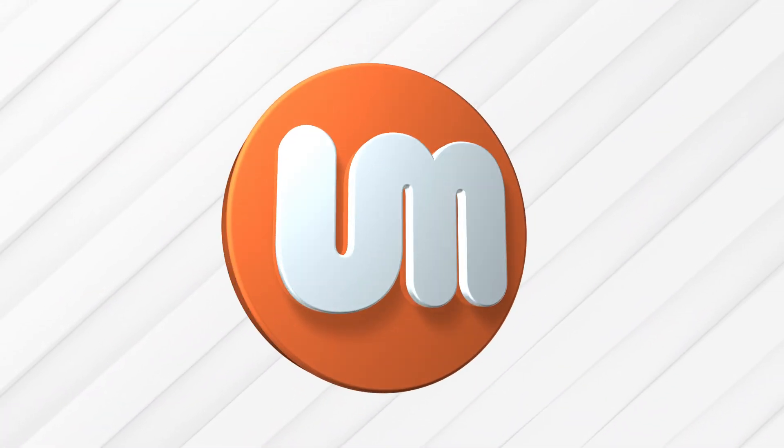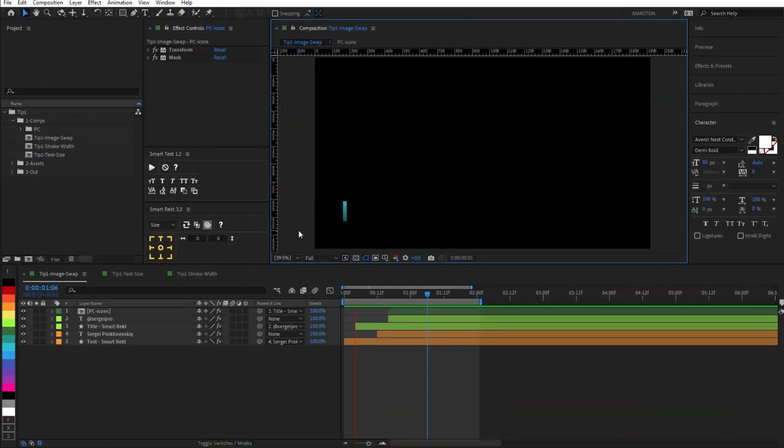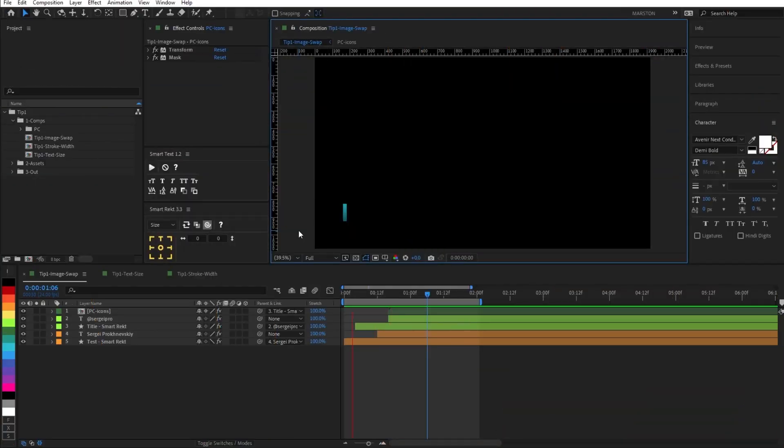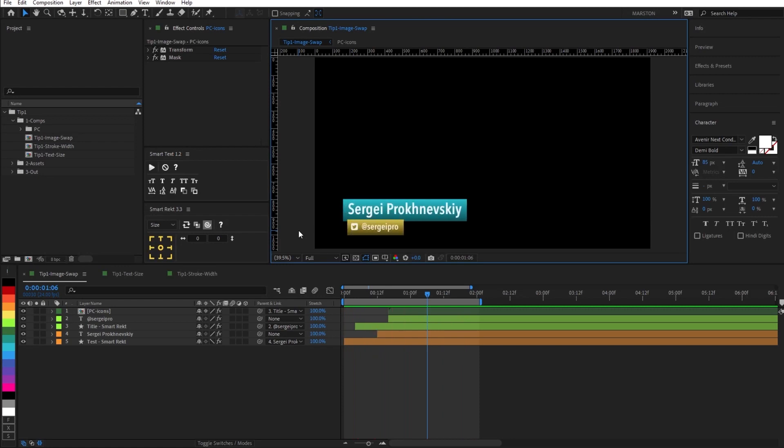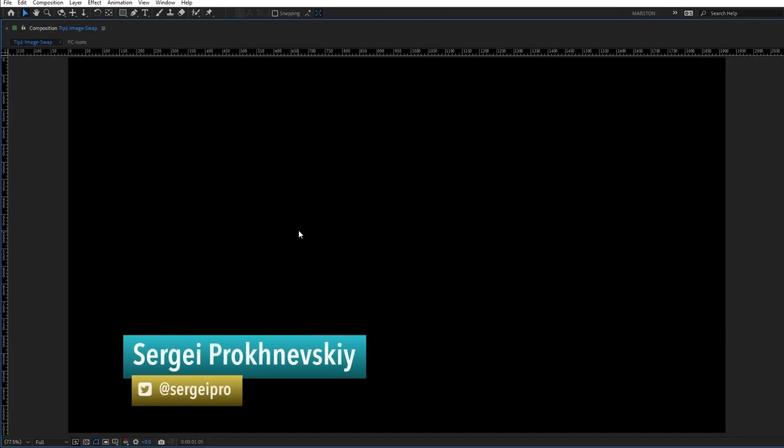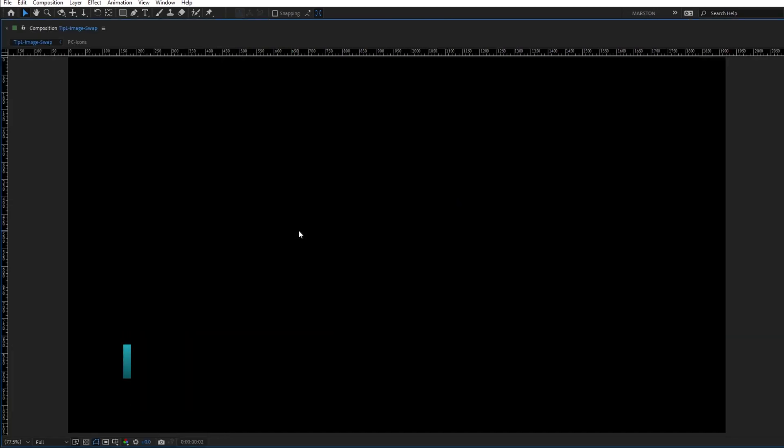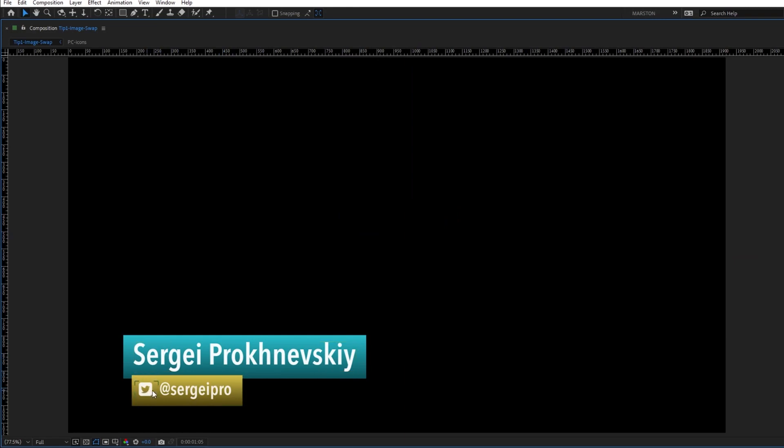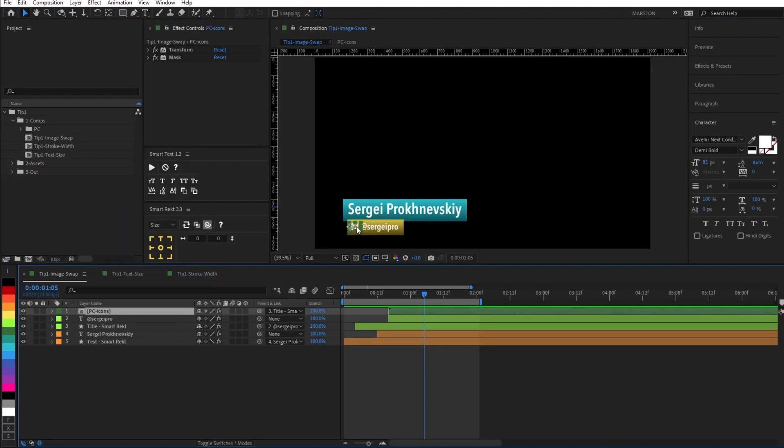All right, so here we are in After Effects with a very simple lower thirds going on. Let me just make that a little bigger. So we have a name, we have a social icon and social media handle. Now you may be thinking that it's a little bit of a brown noser move to use the name of the founder of this YouTube channel in this example.